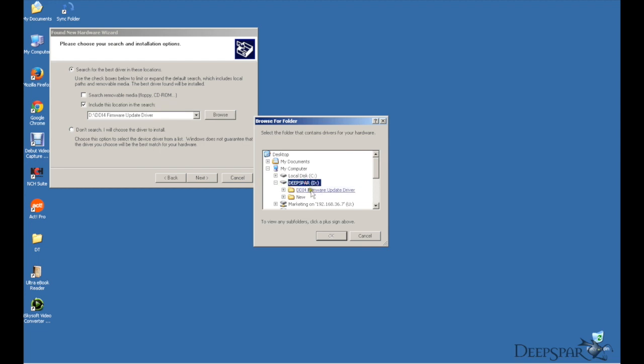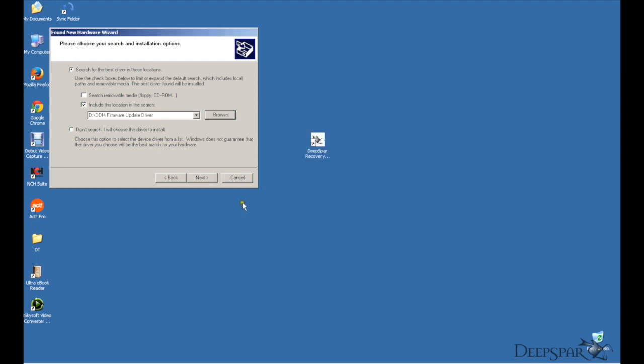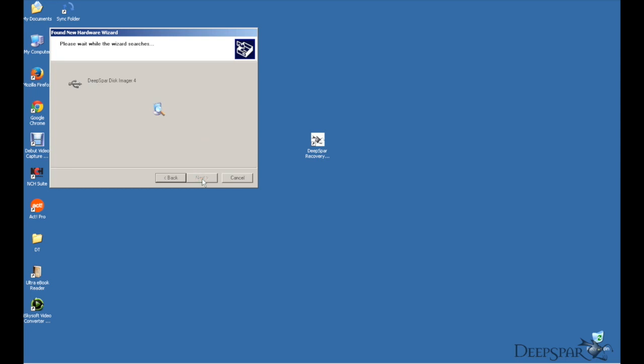Choose the option to install from a specific location and browse to the DDI folder on the DeepSpar USB flash drive that came with your imager. Just hit Next and it will install all necessary drivers.